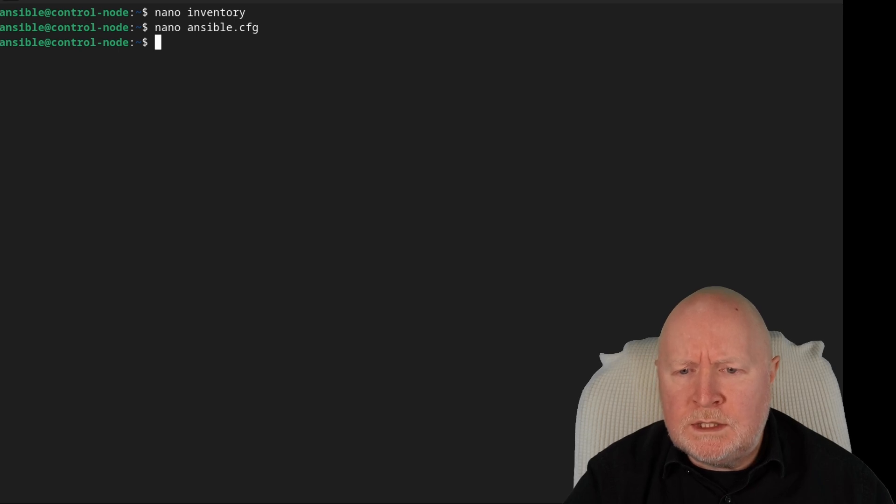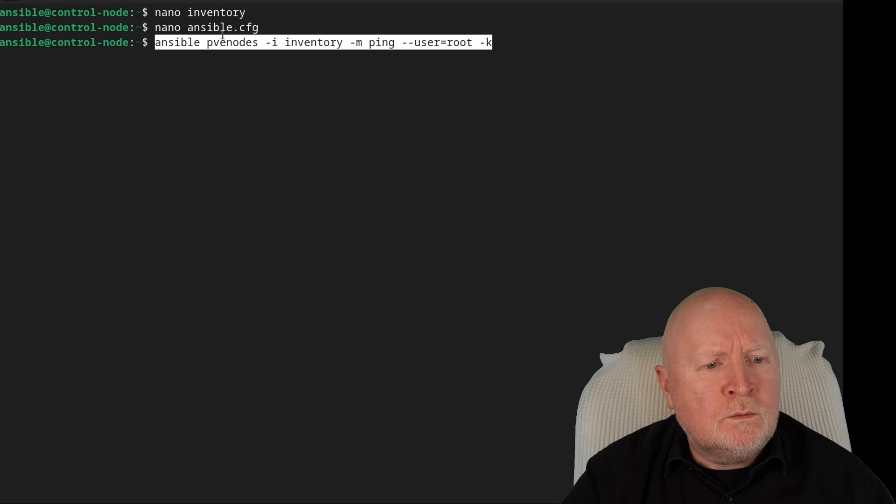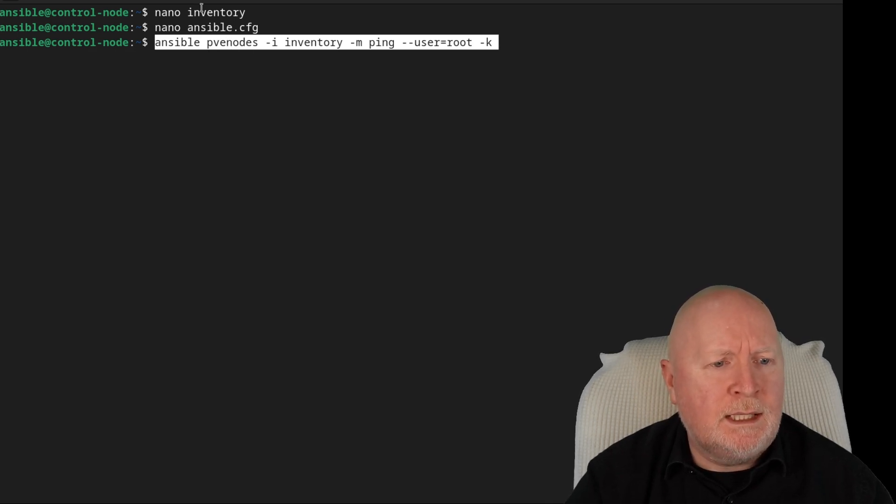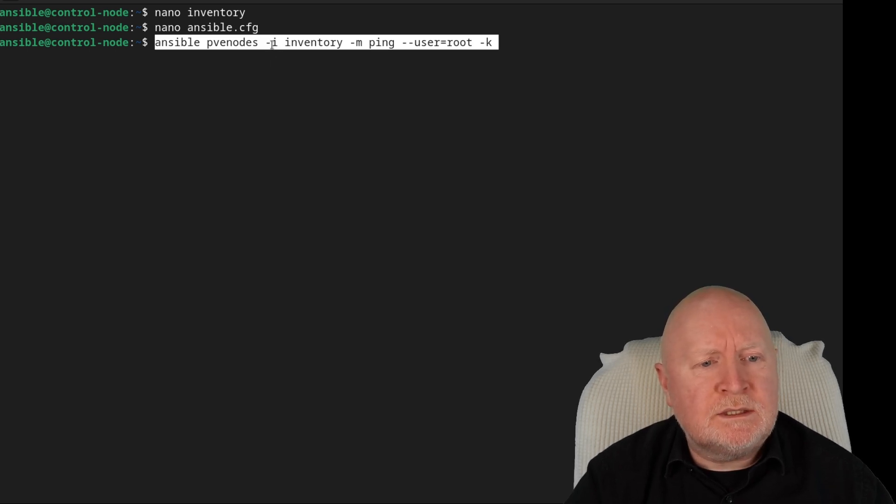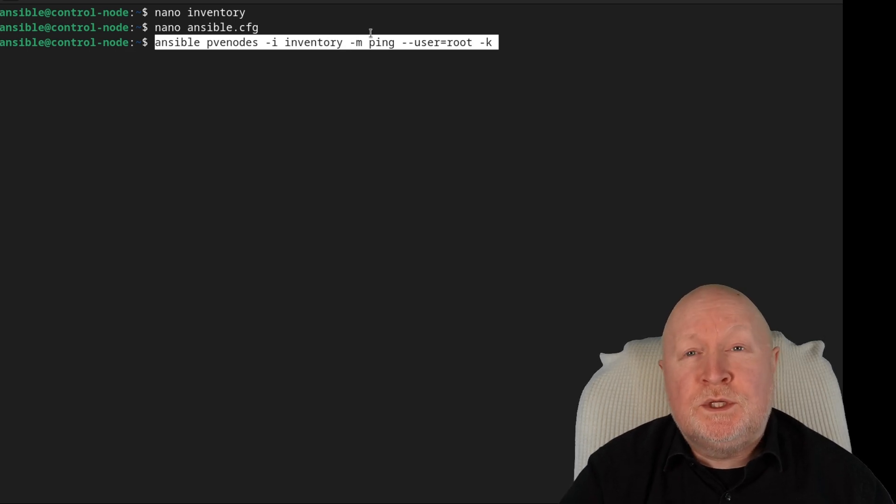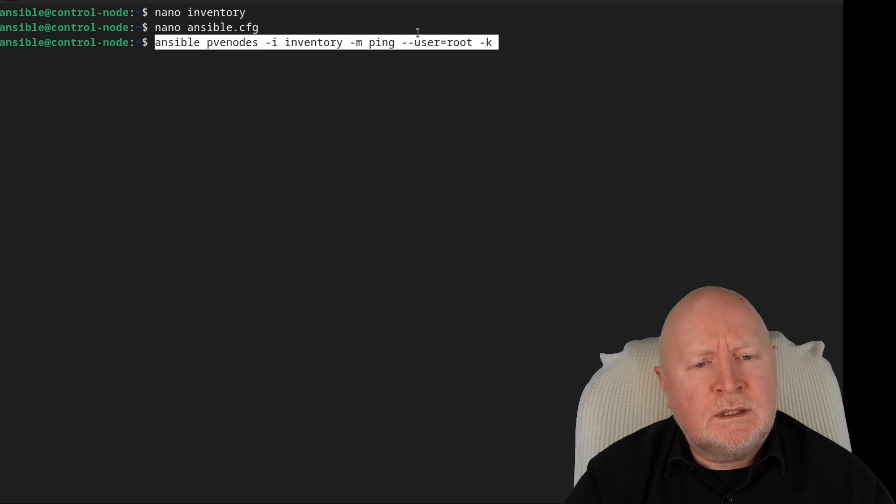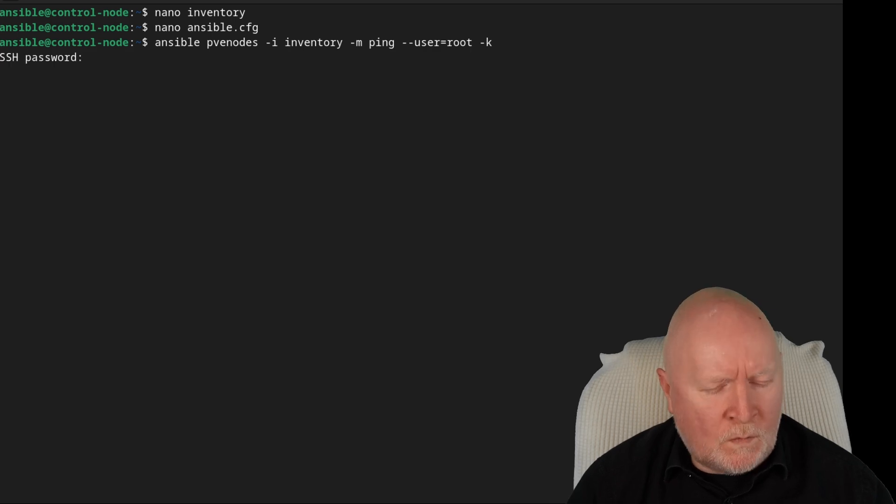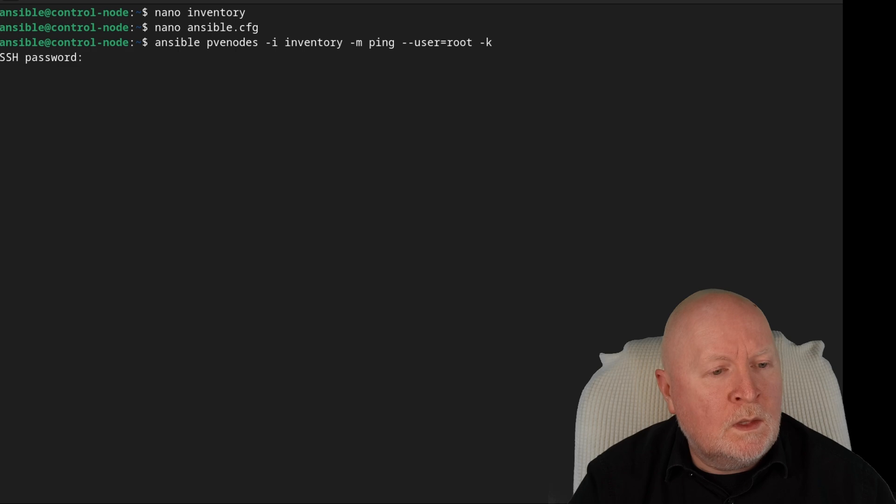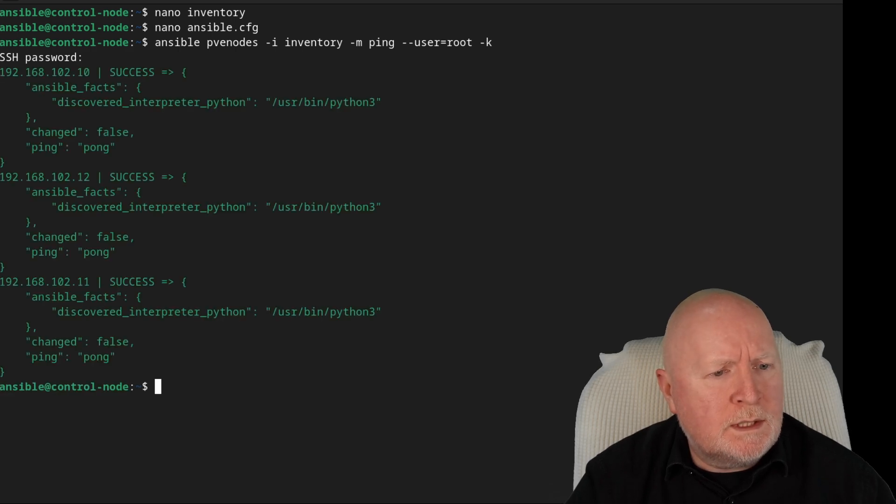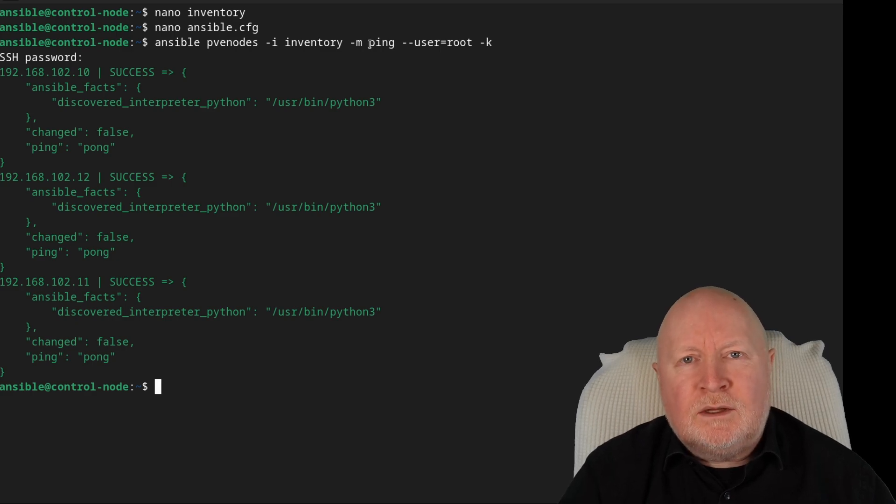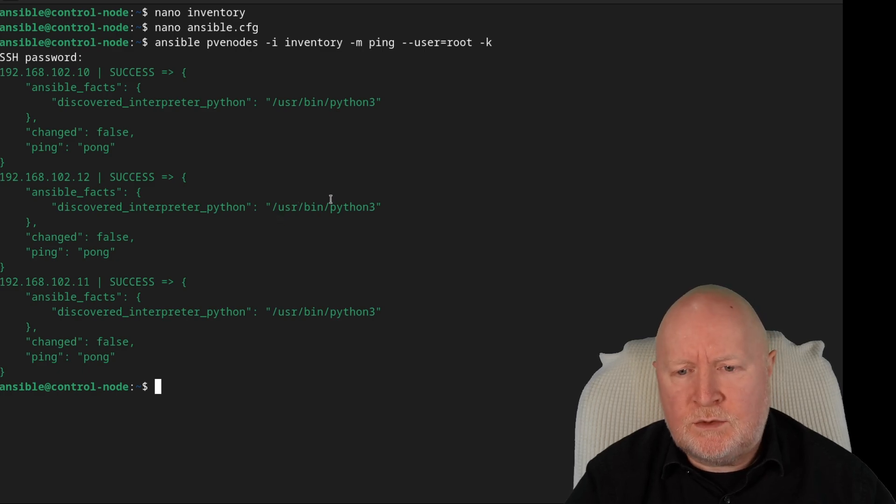Then what we're going to do is just check to see if Ansible can actually log in now. So using the Ansible command, we're telling it that we want this to apply to all those computers that come under that PVE nodes section that we've got in our inventory file. Then we're telling it what the inventory file is using the -i parameter, and then we're also using the -m parameter to tell it which module to run, and that's going to be ping. I then need to use the root account to log in, so I've got --user=root. Then I've got right at the end -k because I want it to prompt me for the actual password for root. So I'll hit return. It wants the password now, so I'll just put that in. Now I'm just going to wait and there you go. So it's been able to actually successfully log into all three servers. So it does actually log in. So that's great.